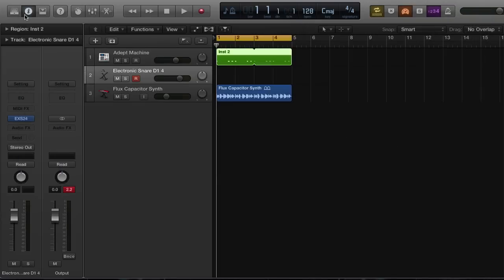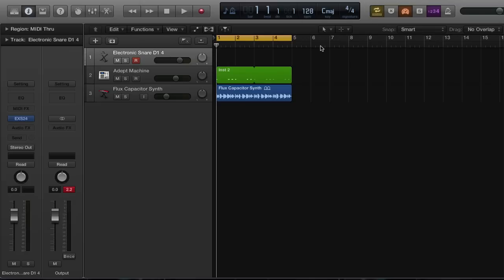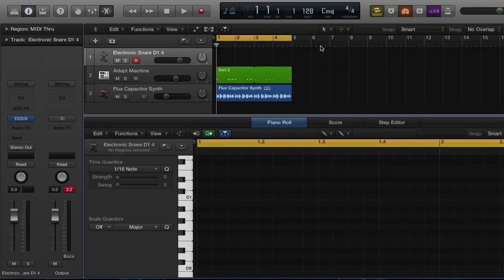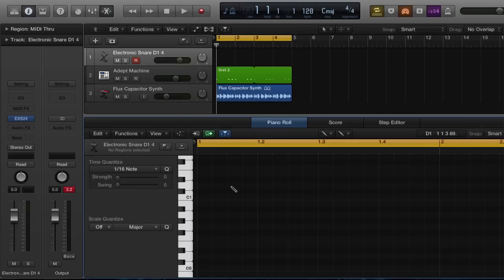Let's put that away and move this track to the top of our project. Now next we're gonna want to bring up a piano roll because we're gonna start inputting some MIDI data. Make sure that you have your pencil tool selected, and we're gonna begin right here at C1. The way a drum roll usually progresses is it goes 8 quarter notes, 8 eighth notes, 8 sixteenth notes, 16 thirty-second notes.